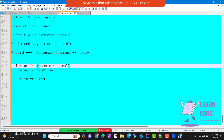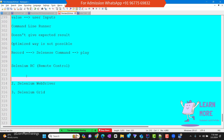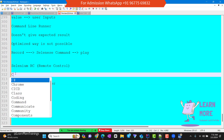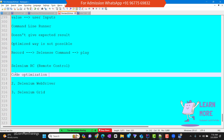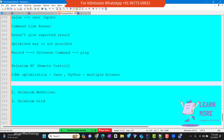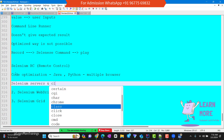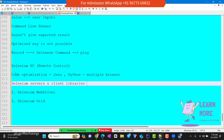Considering all these drawbacks, a newer version was developed called Selenium RC — Remote Control — where code optimization is possible. With RC, you can use your own programming language like Java, Python, etc., and it supports multiple browsers. Selenium developed many Selenium servers and client libraries, and with their help, they achieved code optimization and were able to run scripts in various browsers and operating systems.